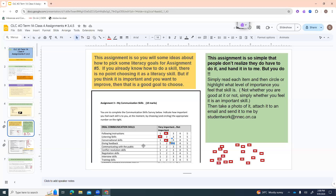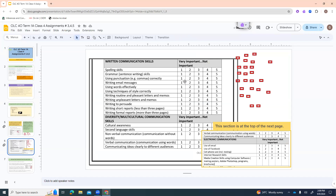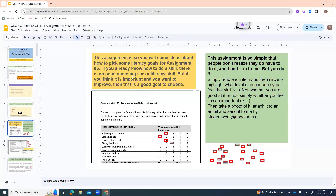Over here we've got written communication skills, and again you're deciding if each one is very important or not. You're doing this checklist to help you pick literacy goals when we get to assignment number five. Spelling skills — you can use spell check for a lot of things. Grammar or sentence writing skills depend on your job: construction work may not need them much, but office work with emails and letters every day would make them super important. So there's really no right answer — it depends on you and your life.